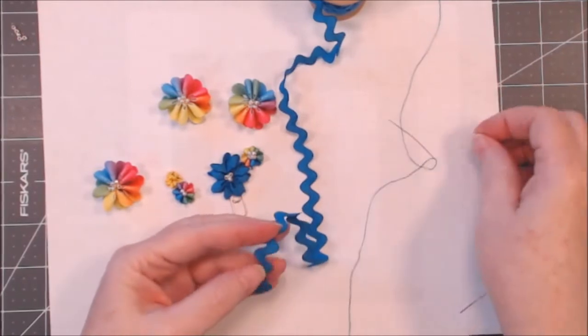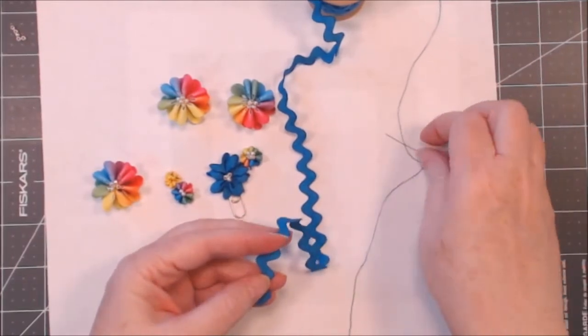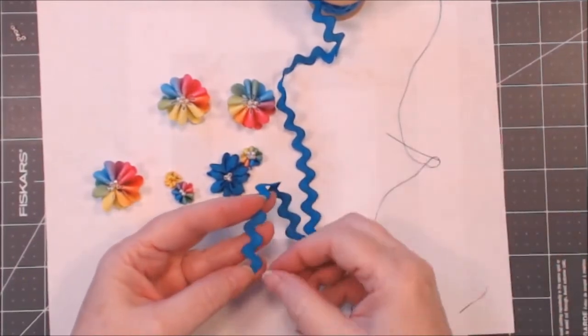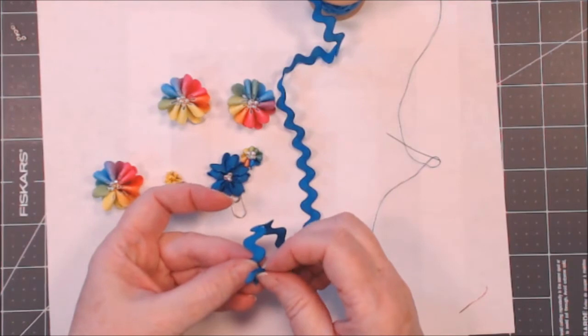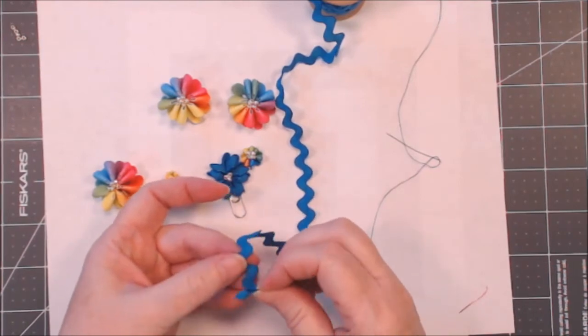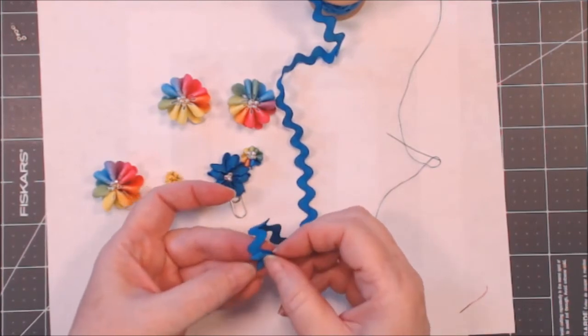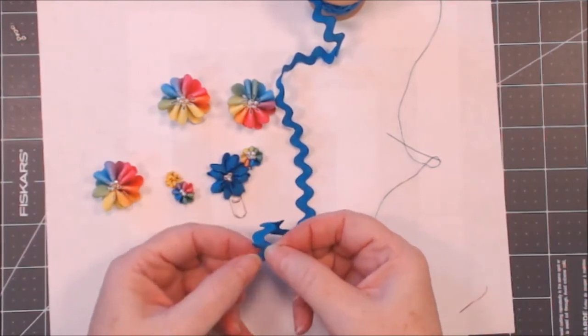It's really simple. What we're going to do is we're going to gather this rickrack up into these little chevrons.